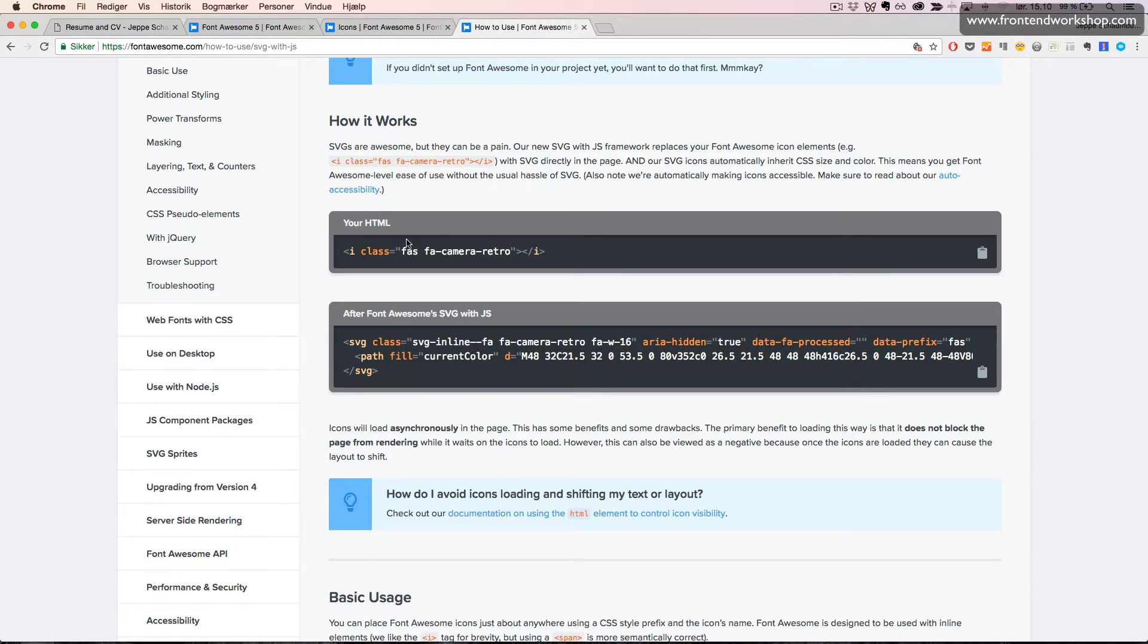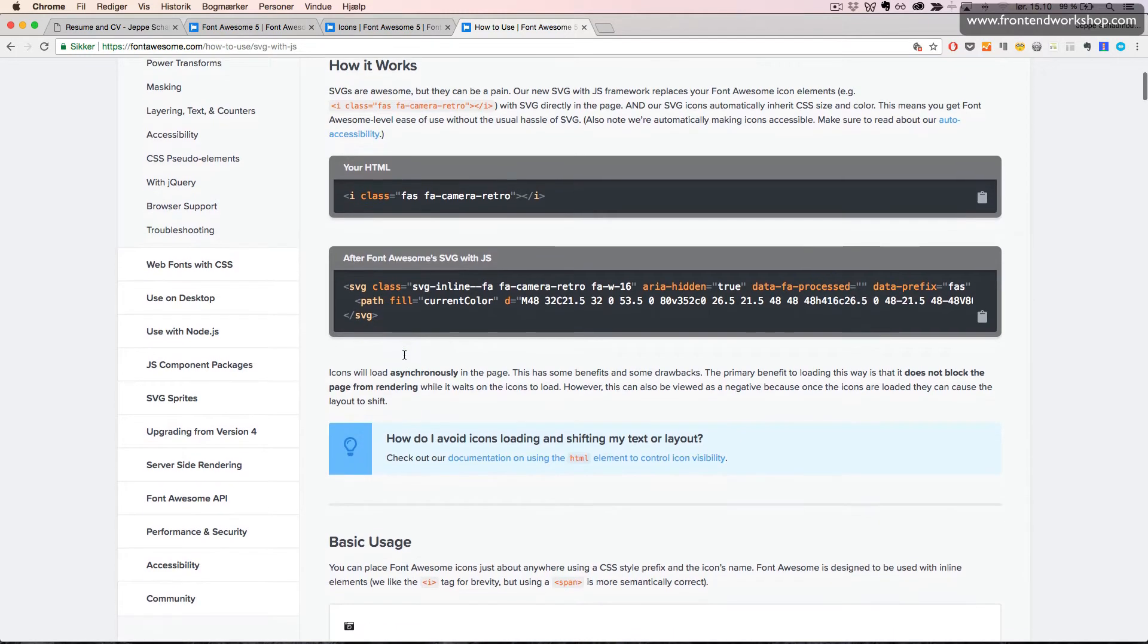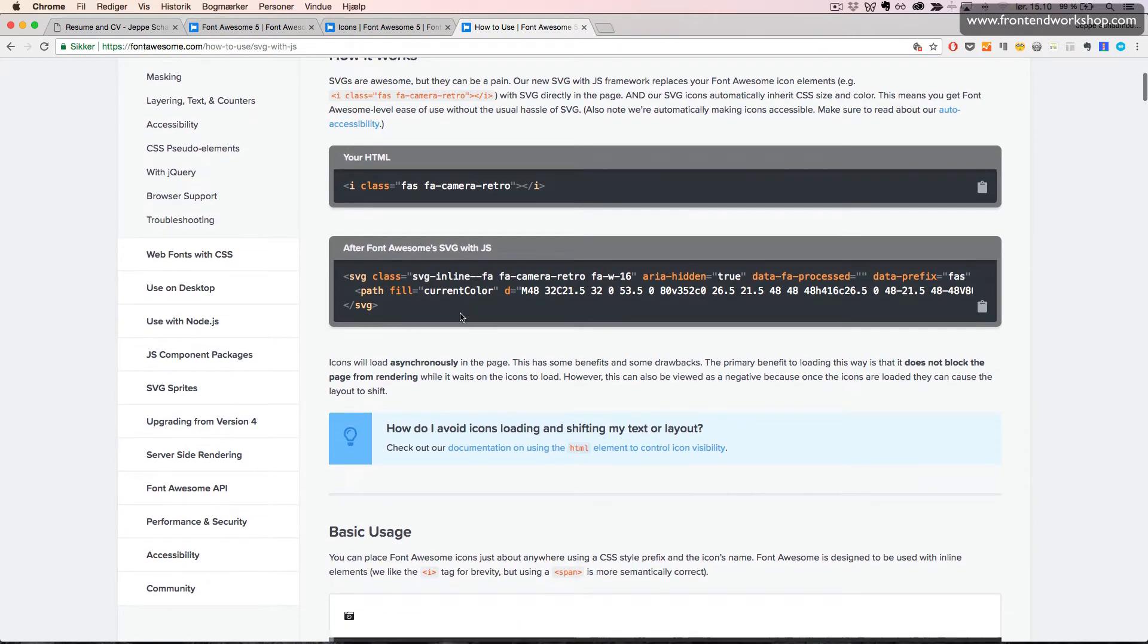When we do this, Font Awesome will exchange this HTML with this that we see down here. So it will insert an SVG file or image into the page using JavaScript.